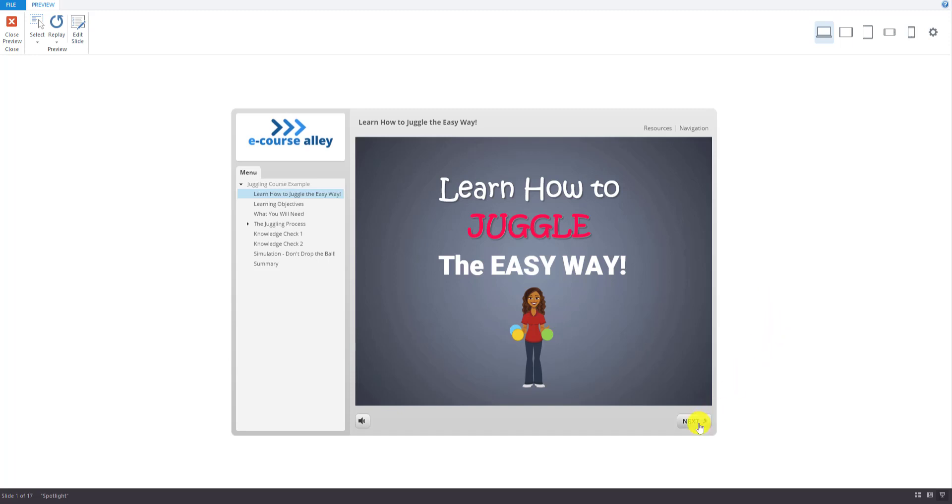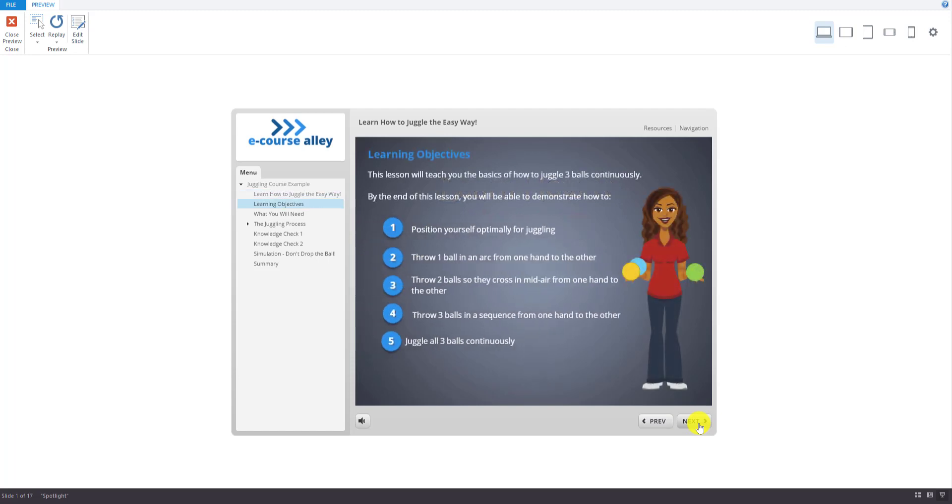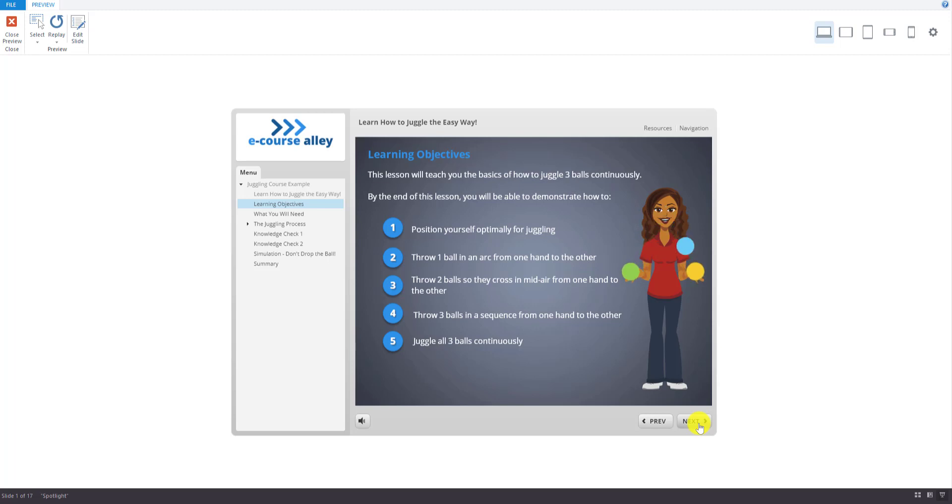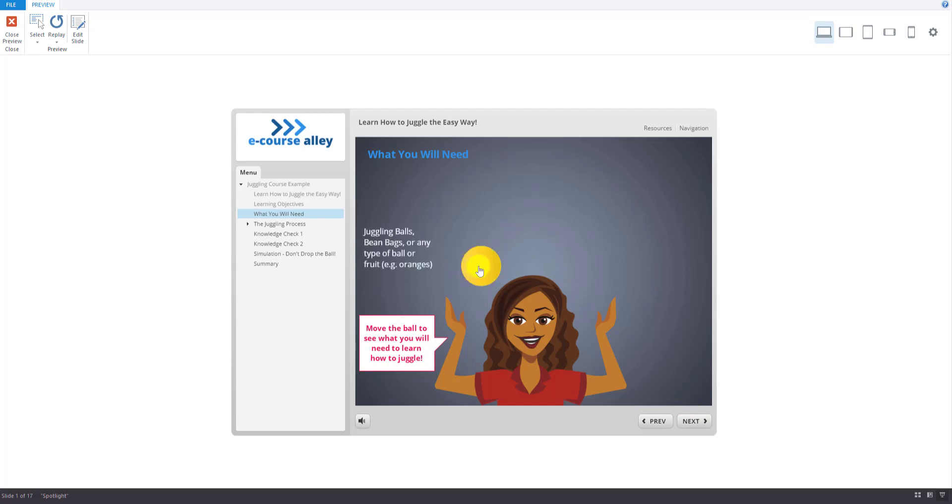So this is the title screen. And then we have our learning objectives. And this is a dial interaction showing what they will need to be able to learn to juggle.